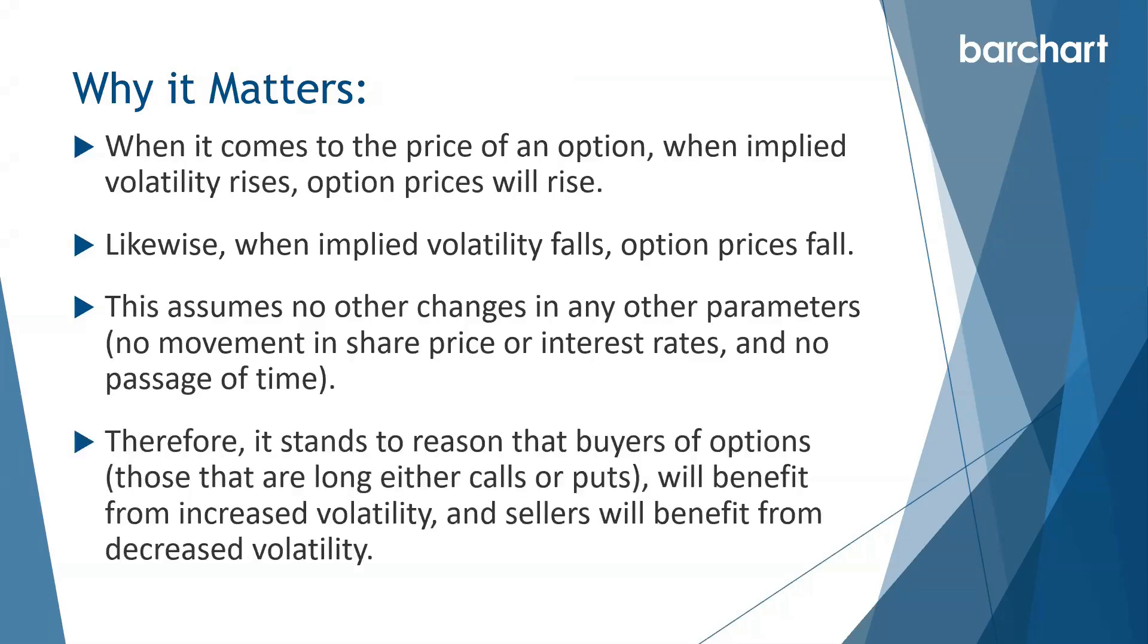Therefore, it stands to reason that buyers of options, those that are long either calls or puts, will benefit from increased volatility and sellers will benefit from decreased volatility.